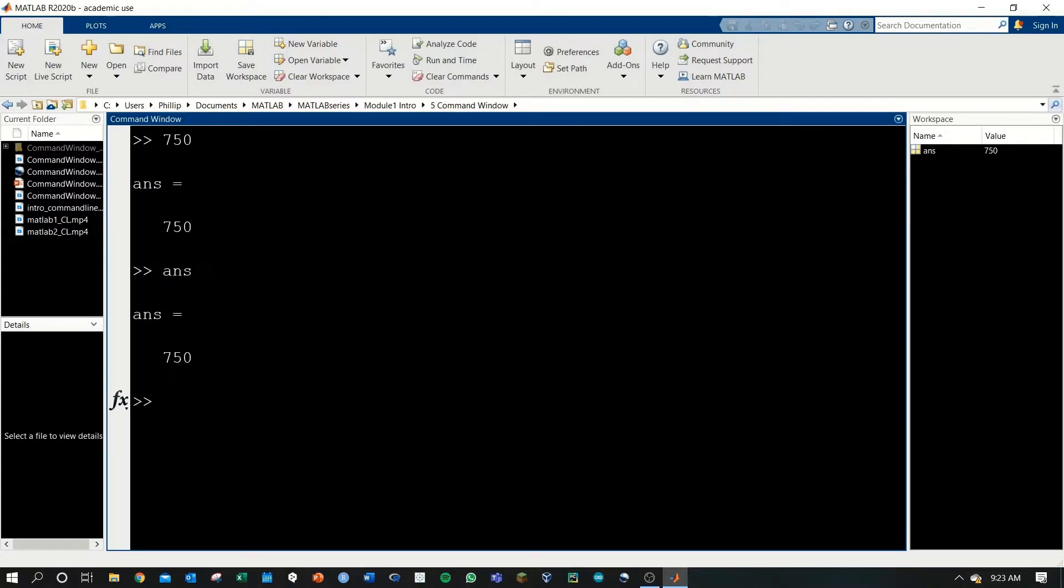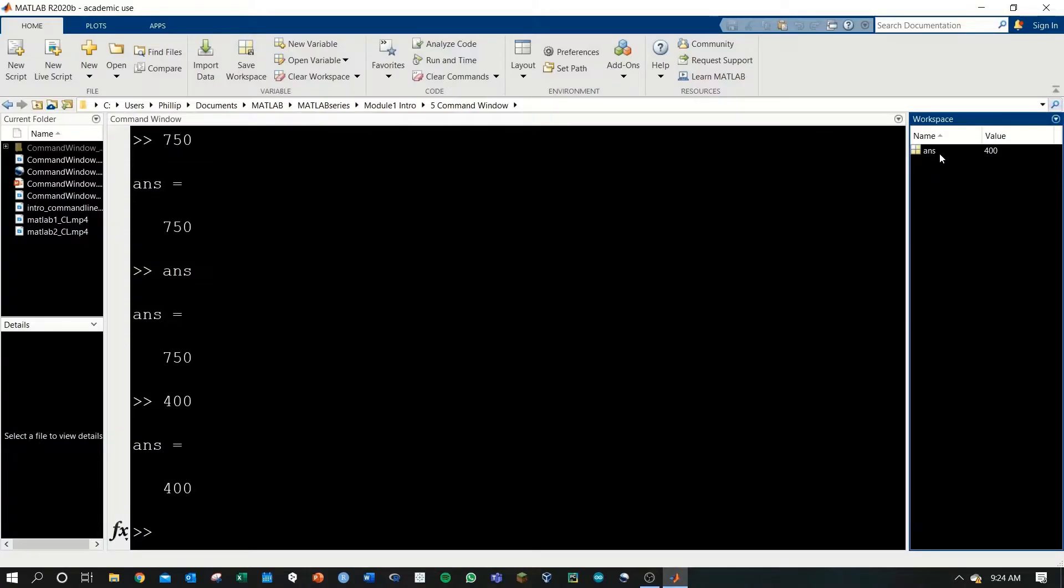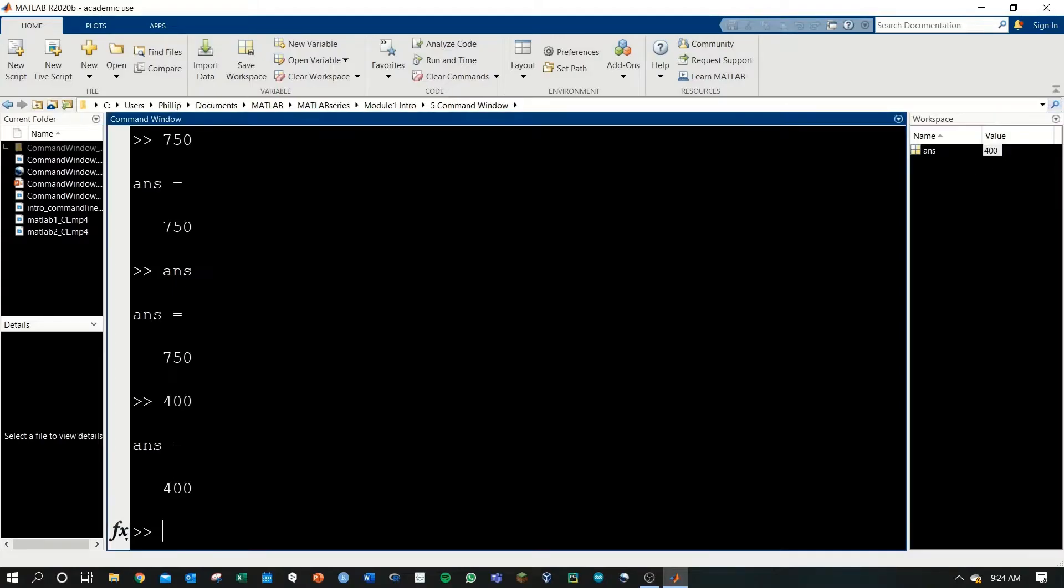Let's try just typing 400 and hitting enter. Now we get the output, ans equals 400, and our workspace variable, answer, is now 400 instead of 750.